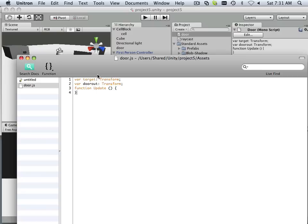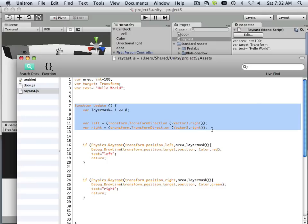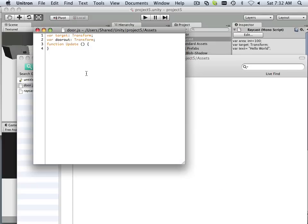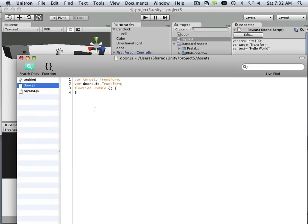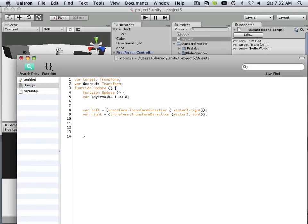Okay, now we're going to start by stealing some code from the raycast example, and what we're going to need here is these lines of text. I'll put those into the door example, paste them right here.